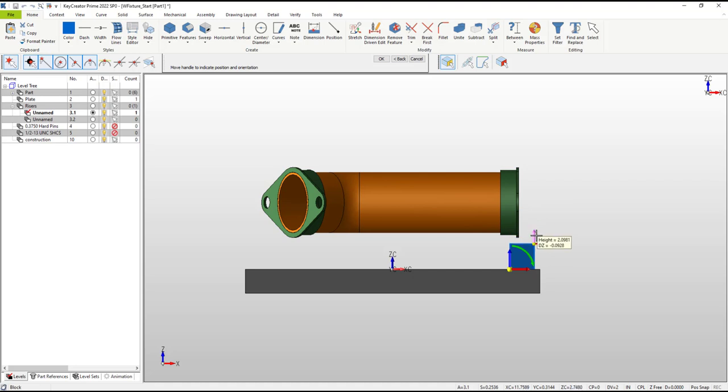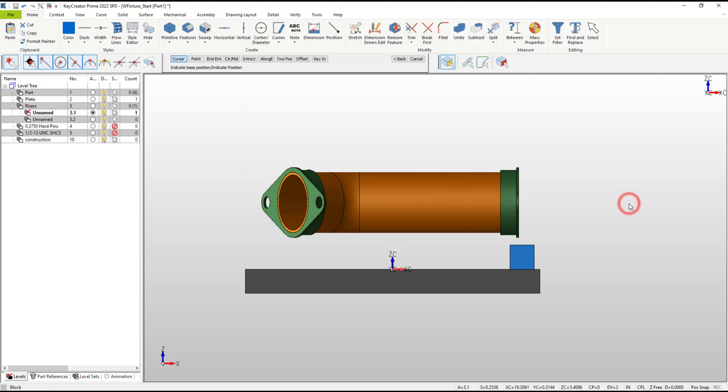Let's say we want to set the height of this block to 2 inches. Just click on the blue arrow and enter 2. To accept these adjustments use OK. I'll use the escape key to exit the command.